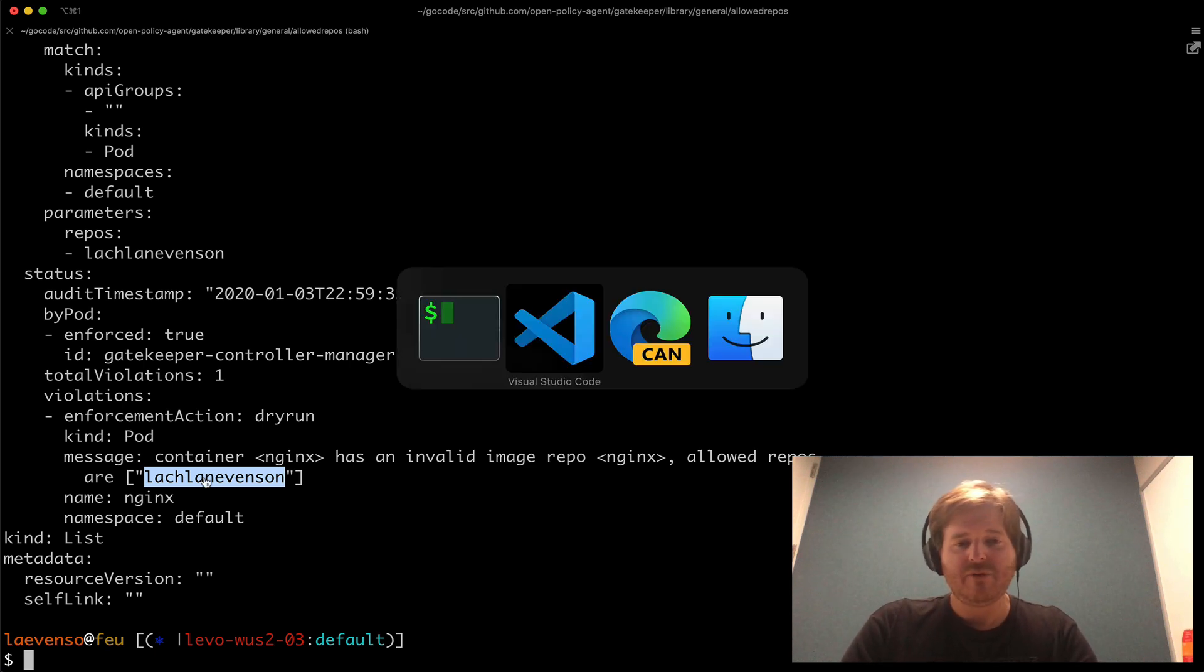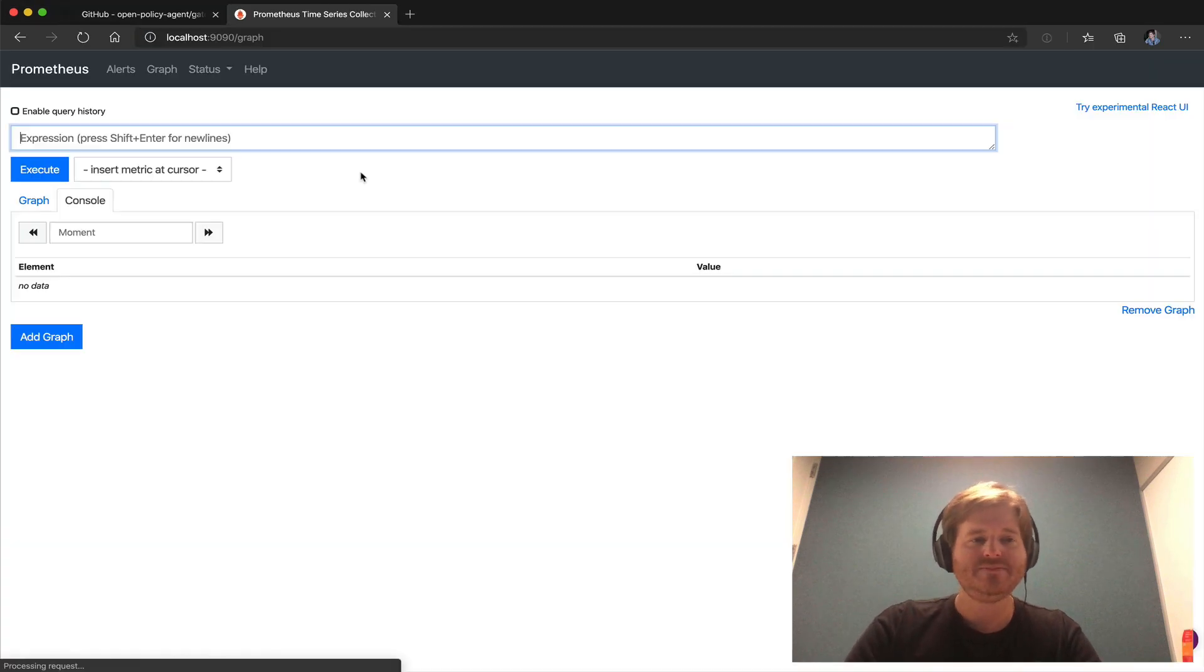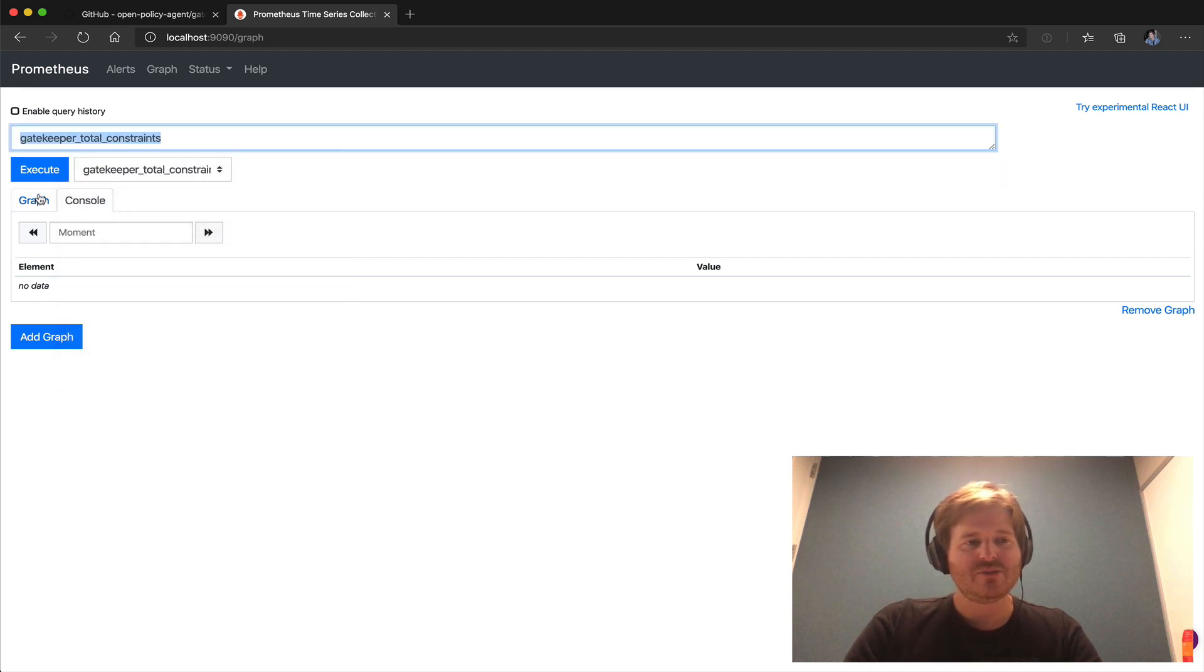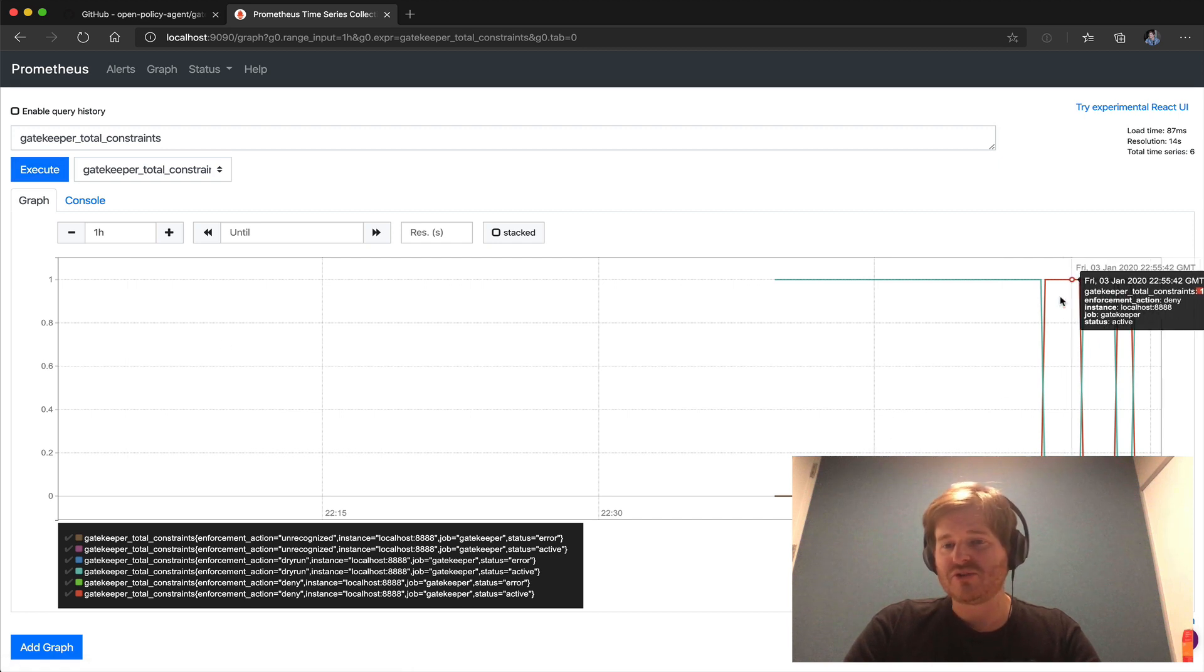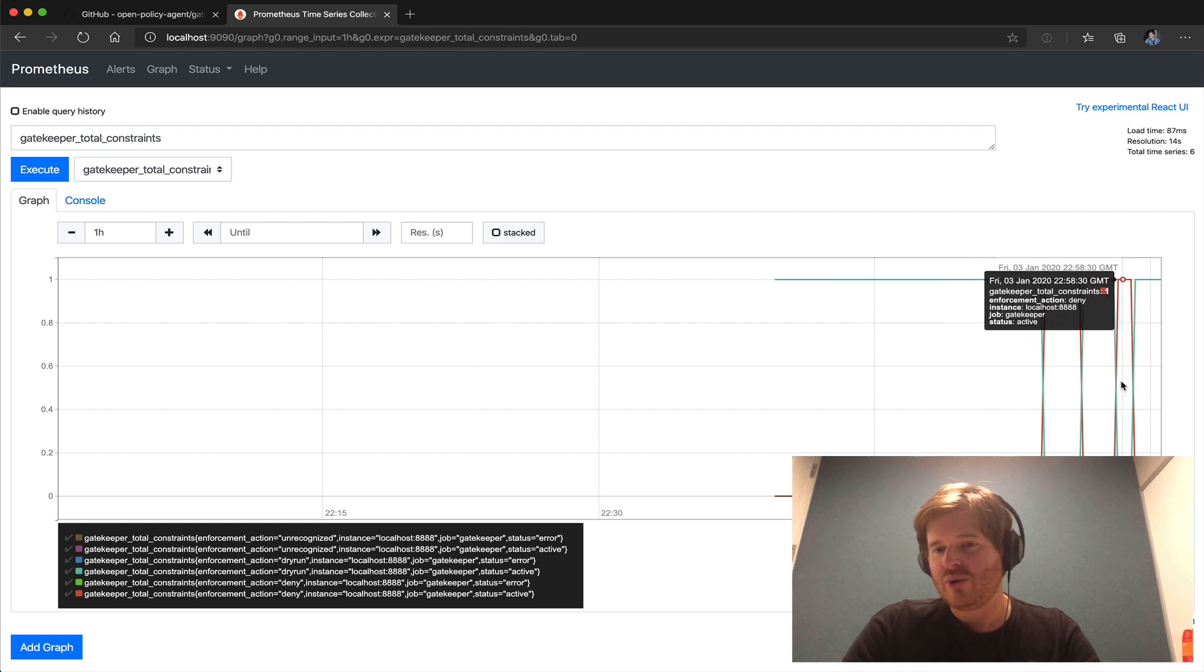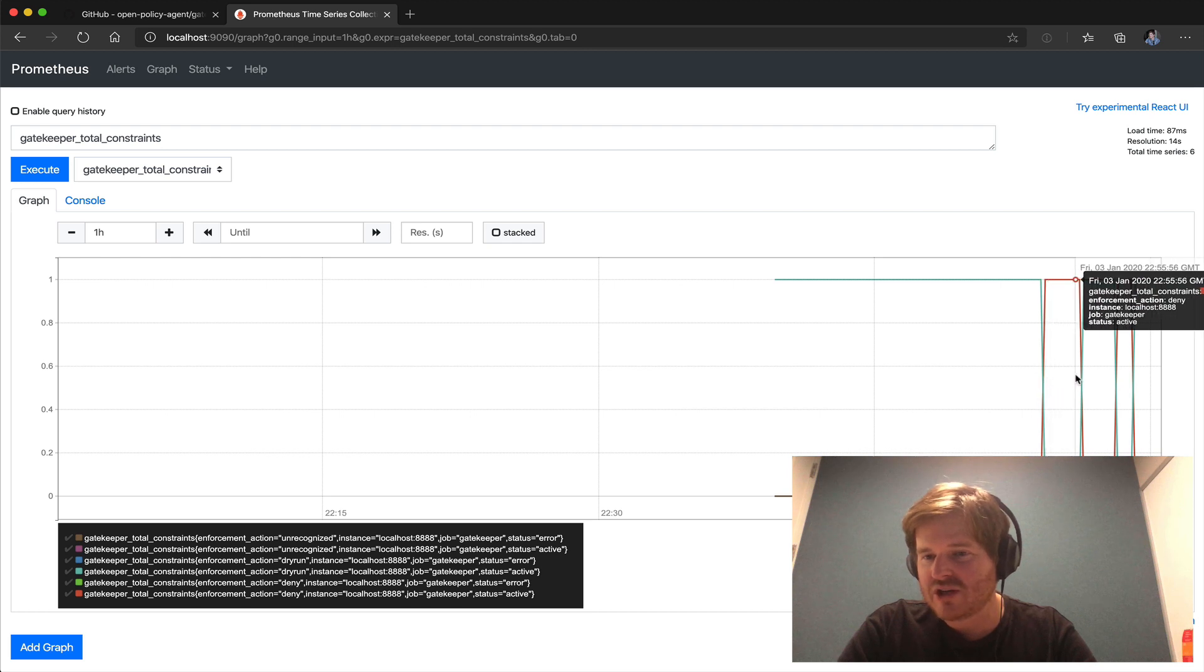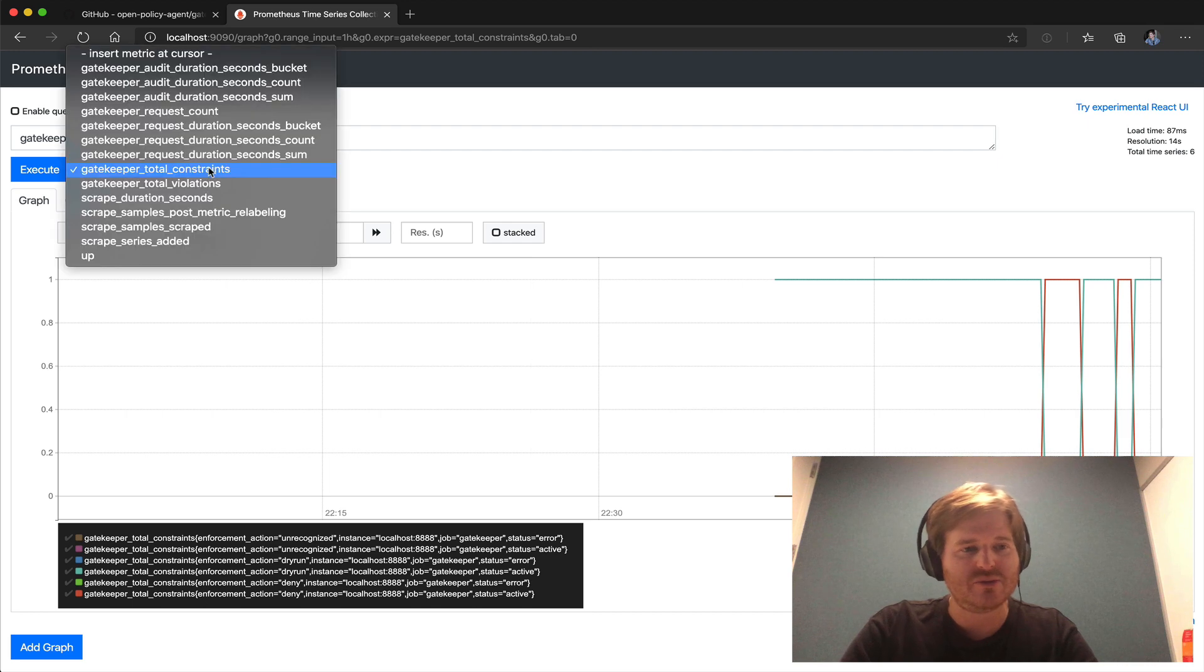So we can actually see there's a whole bunch of gatekeeper metrics here now. So these are super cool we can execute these we can look at how many total constraints there are and obviously we created it and deleted them and updated them so you can see over here on the right that the action goes from red which is deny to dry run and that's me flipping back and forth between the two different ones.